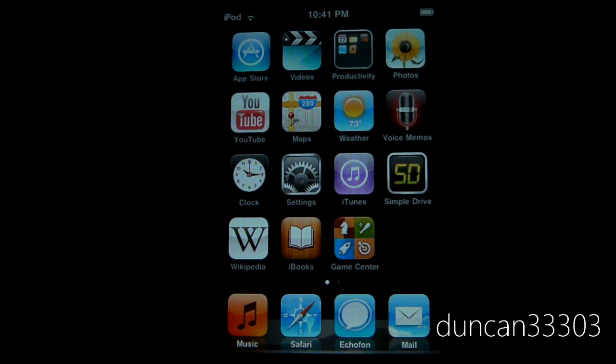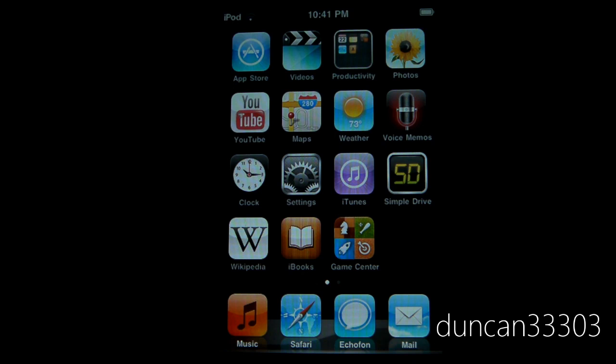The first one is RedSn0w 0.9.6. This latest version of RedSn0w will jailbreak iOS 4.1 on the iPhone 3G and the iPod Touch 2nd generation. So if you have one of these two devices you will be able to be fully jailbroken on 4.1.